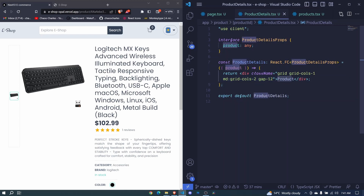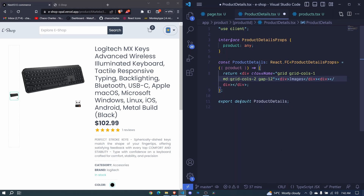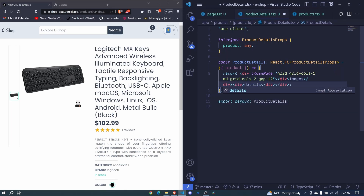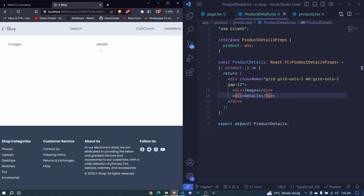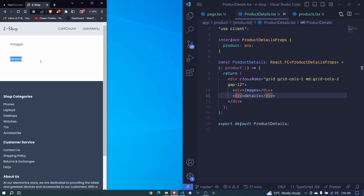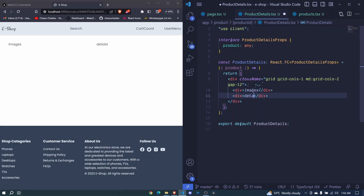Inside the grid we'll have two columns. The first div is for the images, and then we have another div for the details. If we preview this, we see images on one side and details on the other. On small screens, images are at the top and details at the bottom. We'll add images later and work on the details part now.